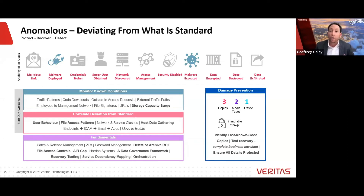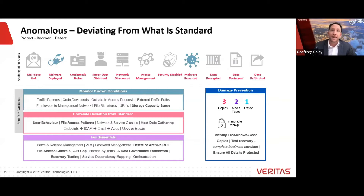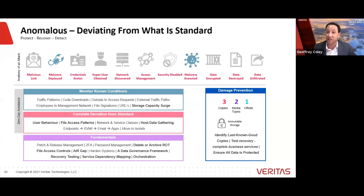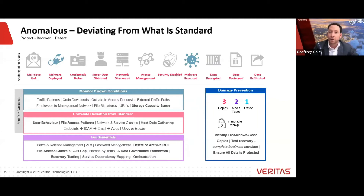Let's consider the anatomy of an attack — fictitious of course, though not necessarily unrealistic. Draw your attention to the icons here. Jeff is not trained, not taught to be skeptical, not aware, and certainly not cultured. Jeff clicks on a malicious link; malware is deployed, credentials are stolen, super user access is obtained, the network is discovered and mapped, access management is infiltrated — Active Directory, LDAP, etc. — security capabilities are disabled, malware is subsequently executed, data is encrypted, data is destroyed, and in some cases data is exfiltrated.